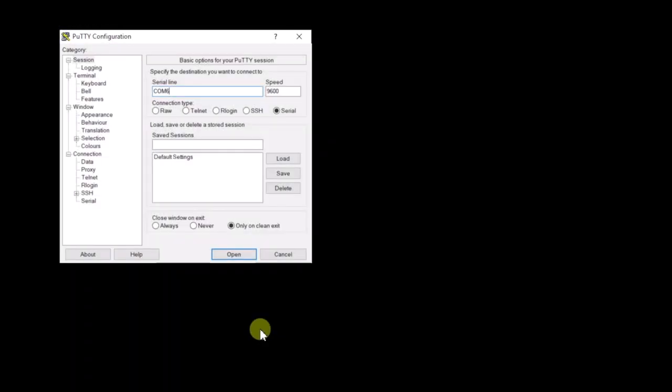All right, so I've got that memory installed, got my console cable connected again, so we're going to get putty fired up here, and then I'm going to turn on the power, and let's see what happens this time.